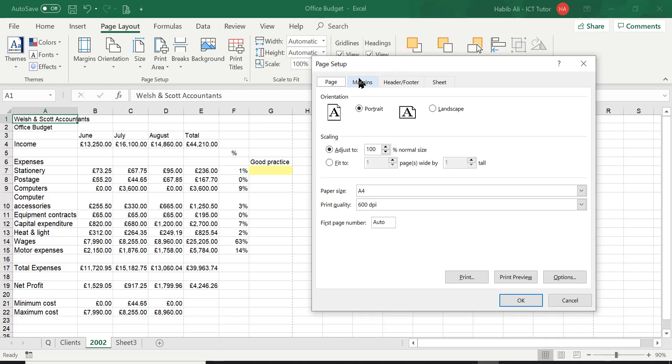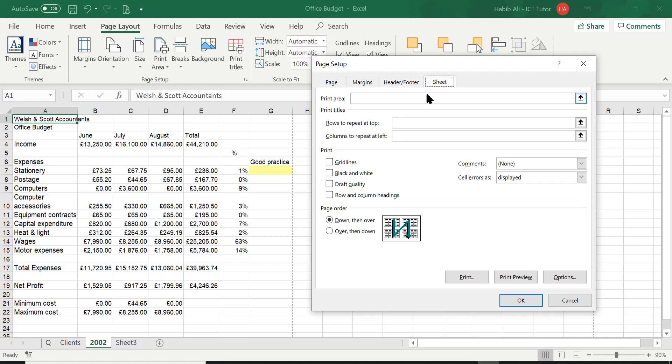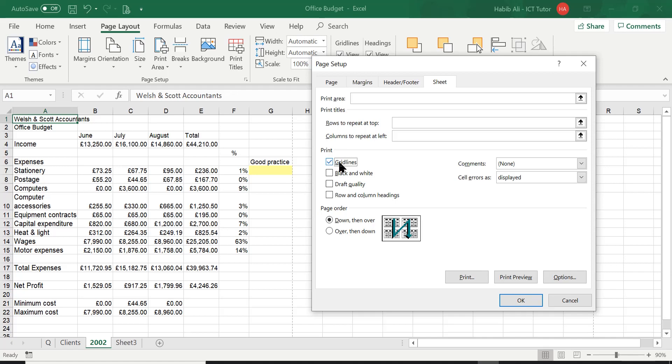However, you have four tabs available to you in this group with many settings. If you go to the Sheet tab here and then under Print, which makes a lot of sense because when we print this off, we want certain things to be visible. Now under Print, you've got a few options. One of them is gridlines. So if I tick this box,